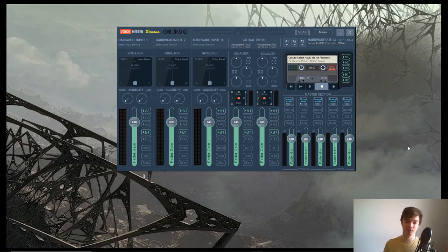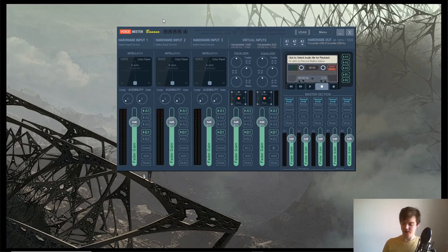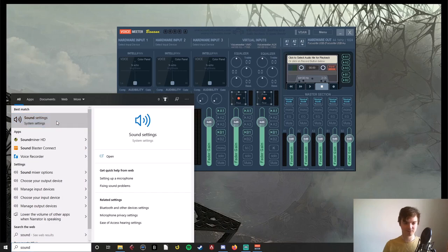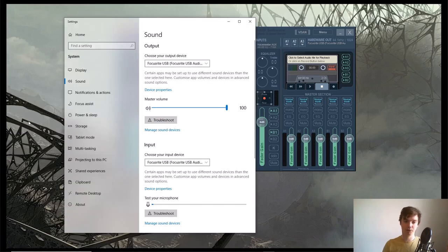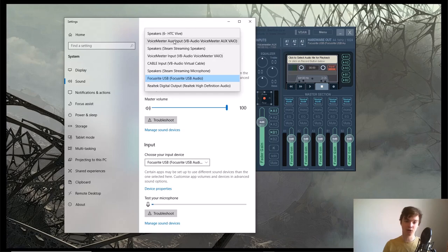Once you've downloaded it—it's free software by the way, and make sure you download VoiceMeeter Banana and not just the normal VoiceMeeter—open it up and go to your computer sound settings. What you want to do is make sure that your output device is selected as VoiceMeeter AUX Input.